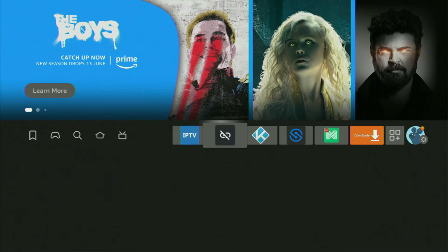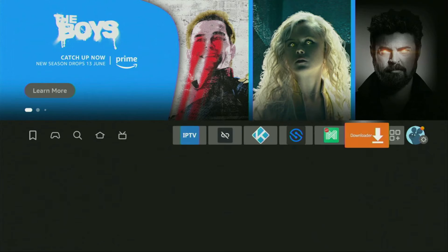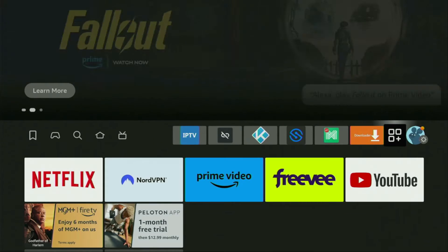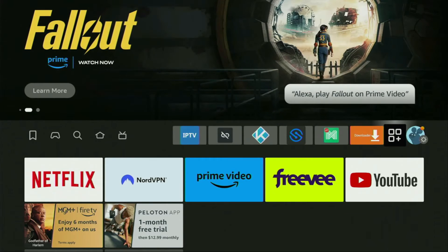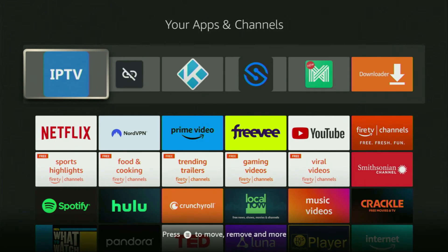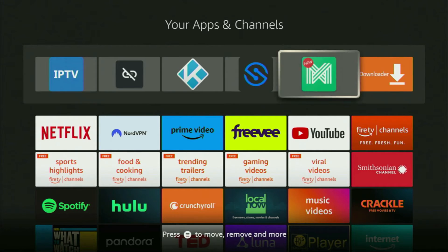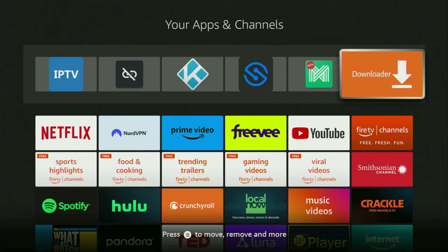Now let's go to the list of apps on your device. Open it, and here you'll find the Downloader, which is set up and ready to use.